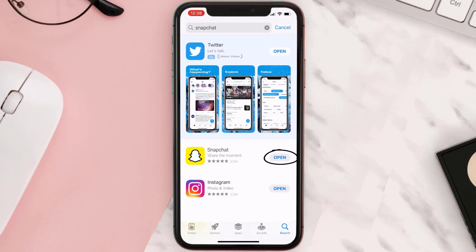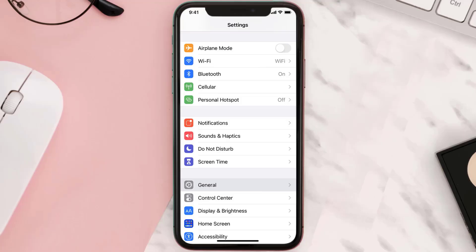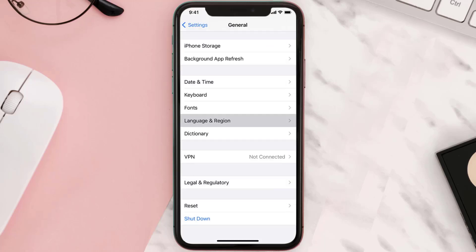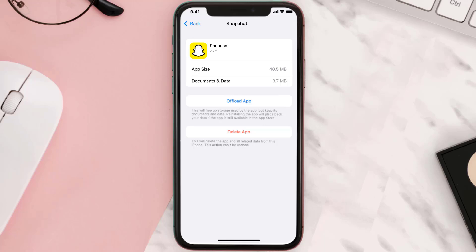If you still encounter this issue, then you need to clear the app cache. Go to your device settings and then scroll all the way down to General and tap on it. Then tap on iPhone Storage, search for the app, and tap on it.